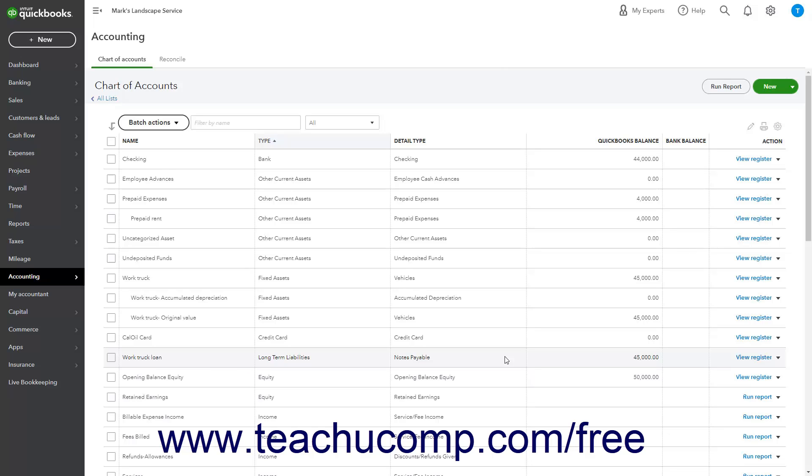Later, when you write the check from your checking account to purchase the fixed asset, attribute the check's amount to the correct primary fixed asset or original cost subaccount for the fixed asset account as needed within the Checks Category Details section. Doing this then sets the original cost for the fixed asset.